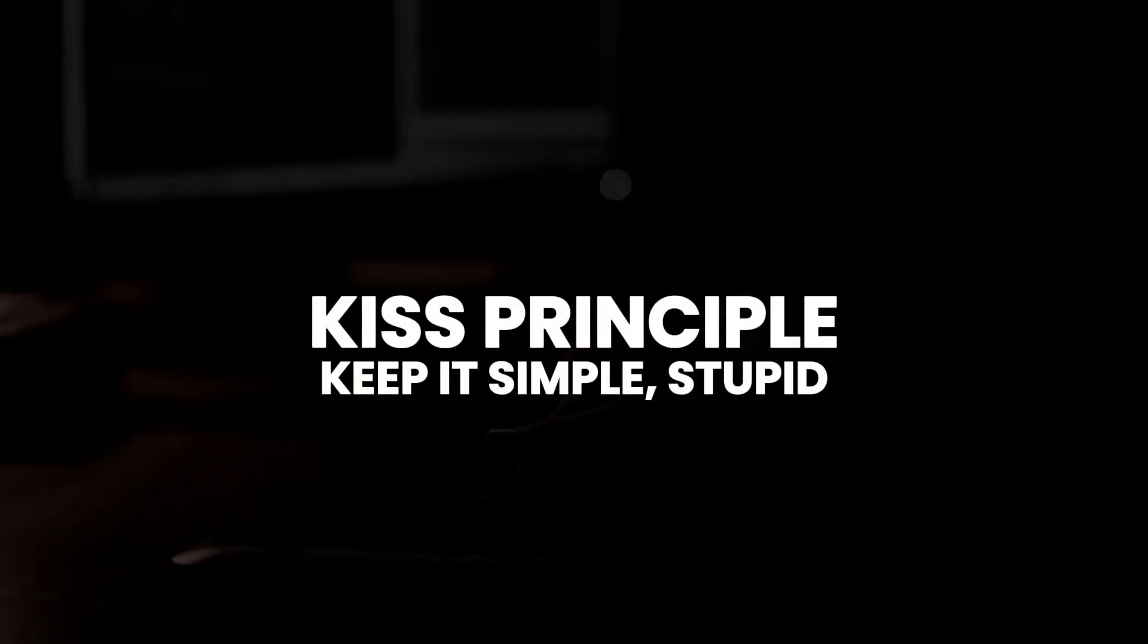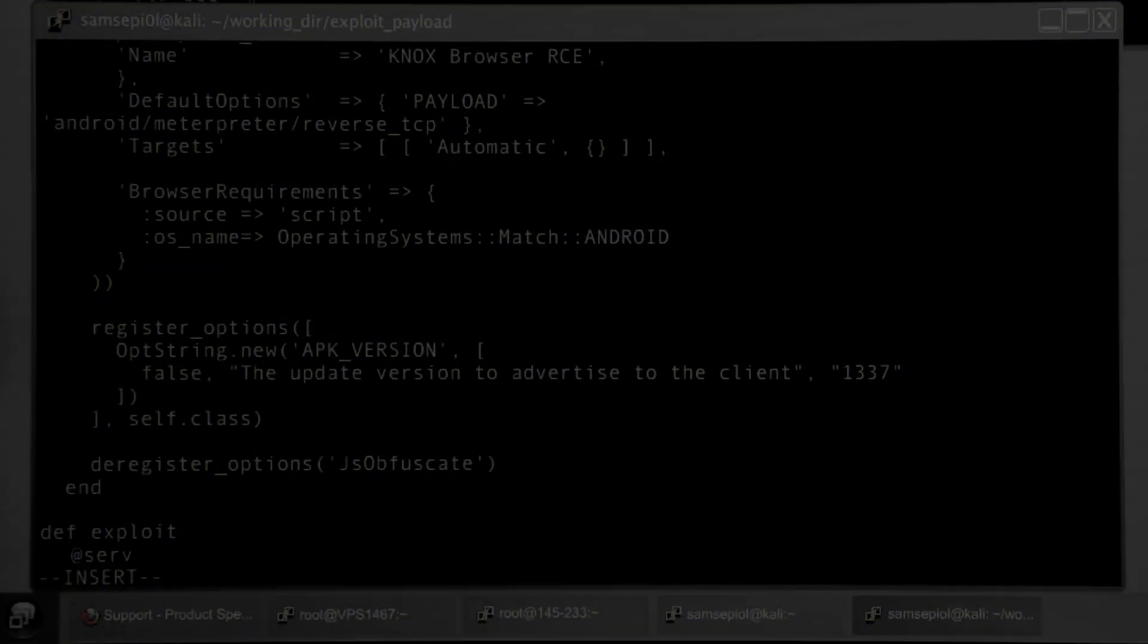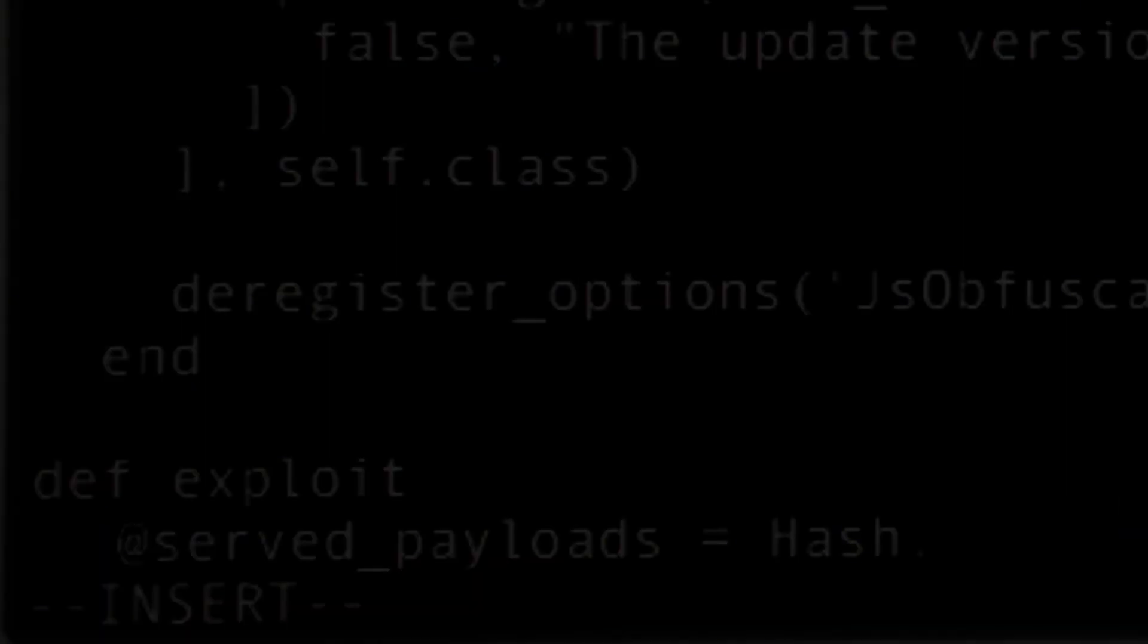As mentioned earlier, Arch is based on the KISS principle, meaning the system is built from the ground up with minimal interference and bloat. Hackers love this because it allows them to start with a clean slate and install only the software they need.